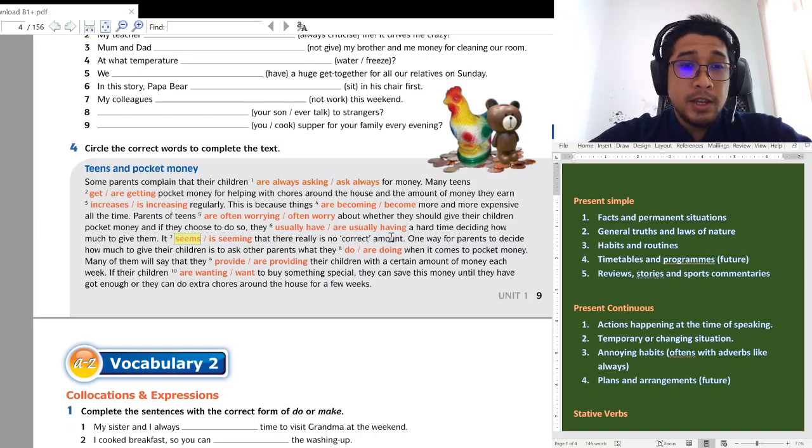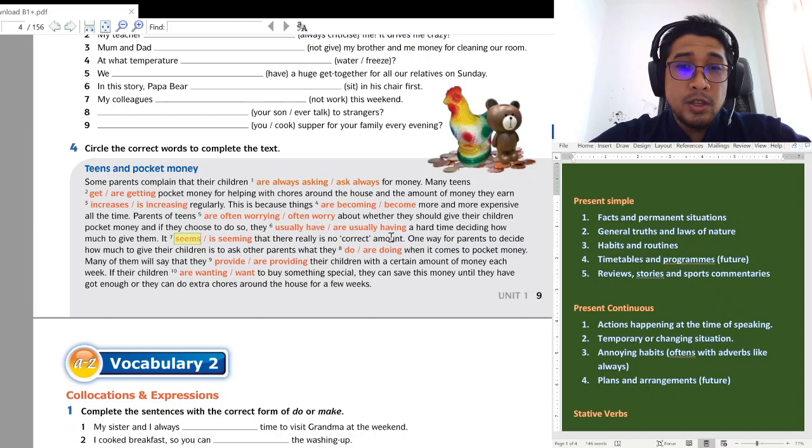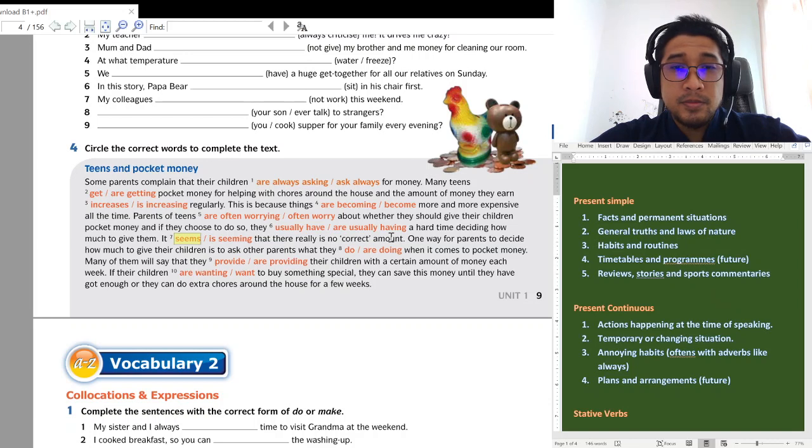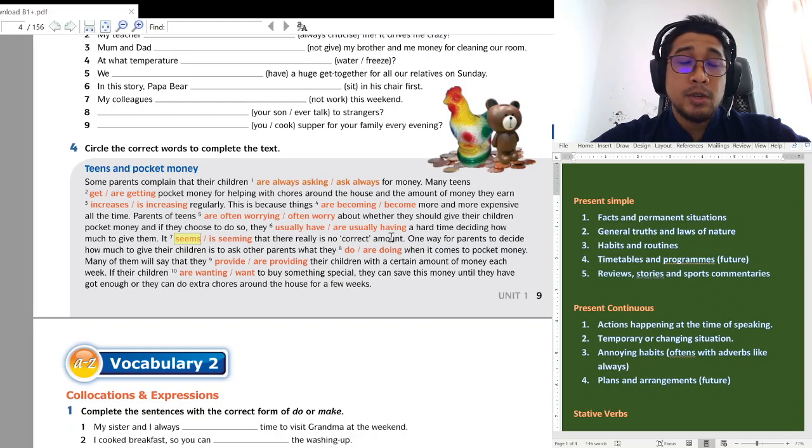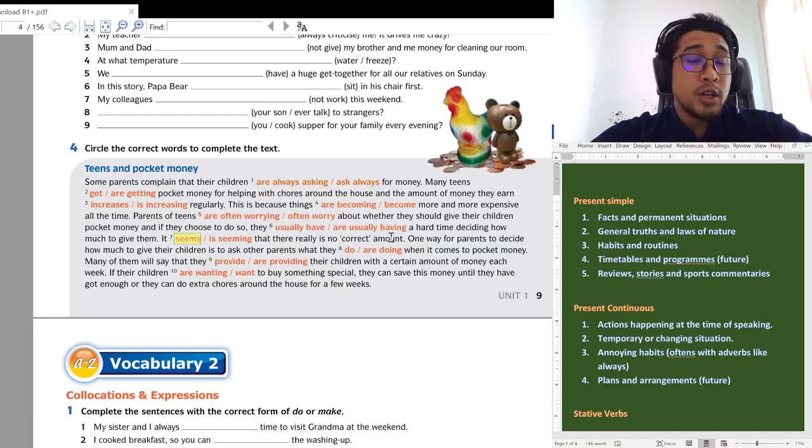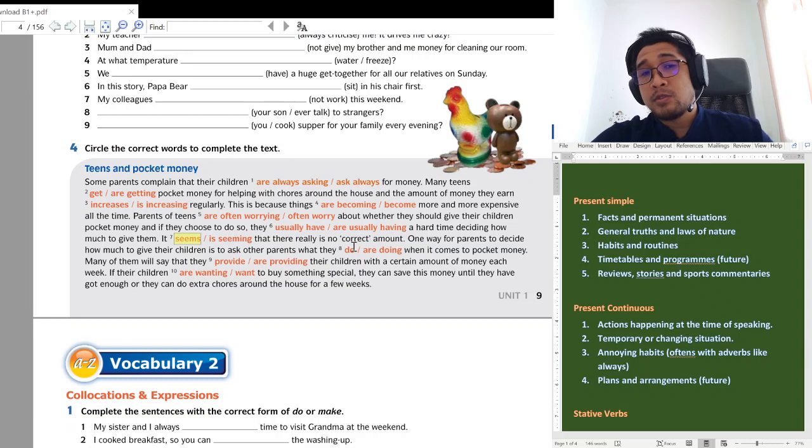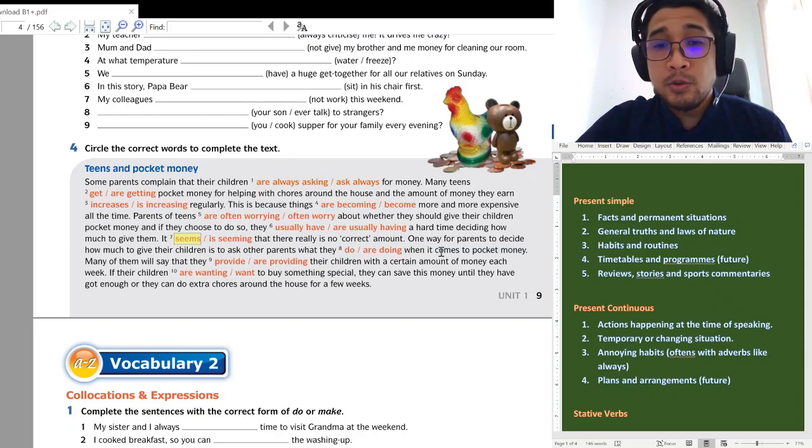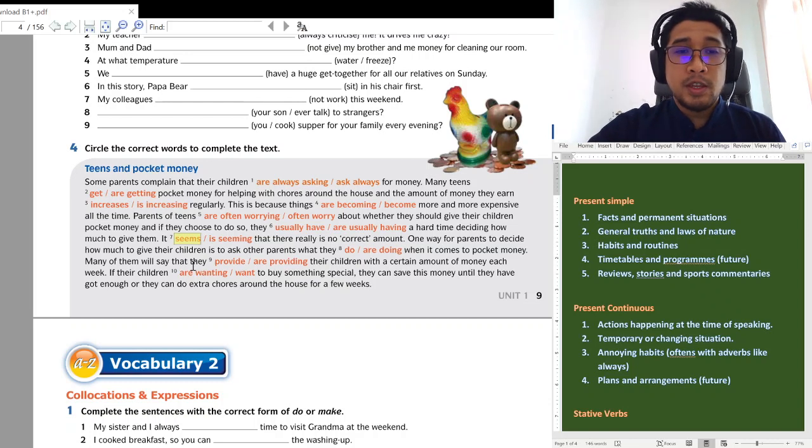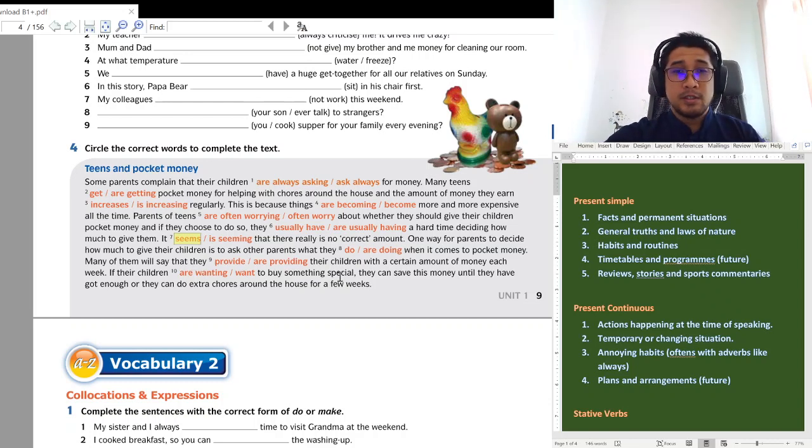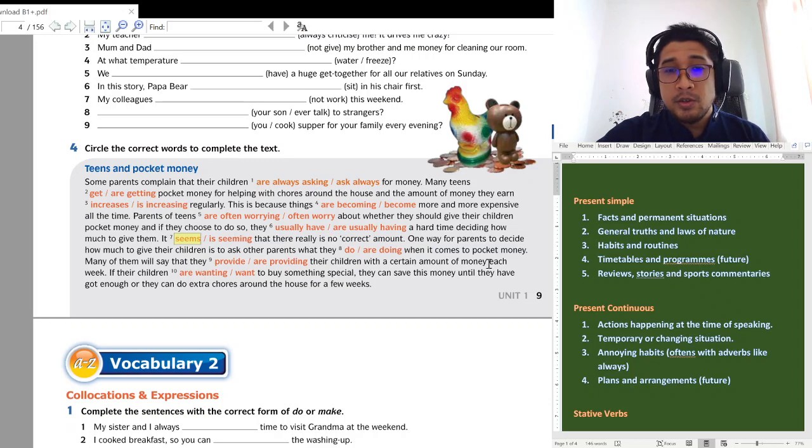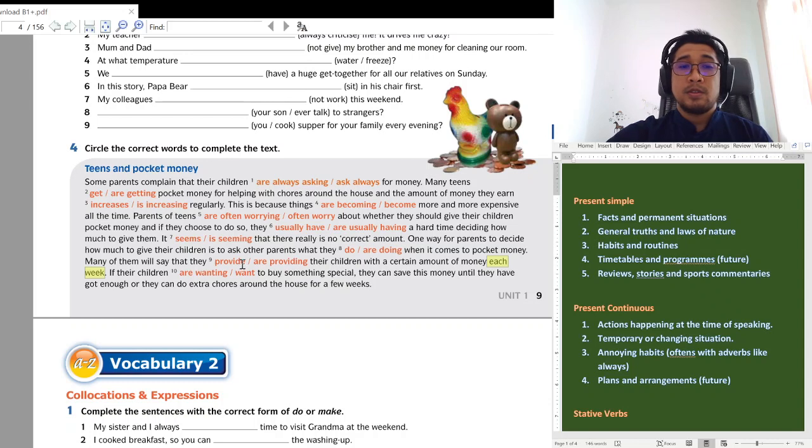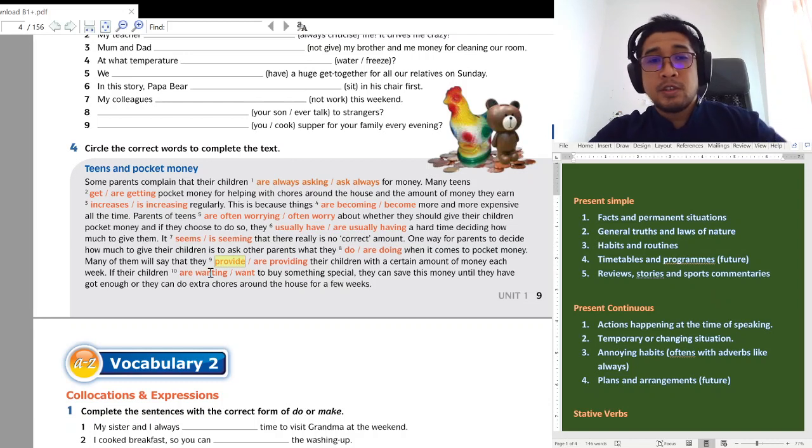About whether they should give their children pocket money and if they choose to do so, if they choose to do so, sekiranya mereka pilih untuk berbuat demikian, to do so berbuat demikian, they usually have a hard time deciding how much to give them. Okay, remember when we use these adverbs, okay I'm talking about this one, okay, number three, habits and routines, we use the present simple. It seems that that really is no correct amount. It seems, this is a stative verb so we use the present simple. One way for parents to decide how much to give their children is to ask other parents what they, what they do or what they are doing, when it comes to pocket money.